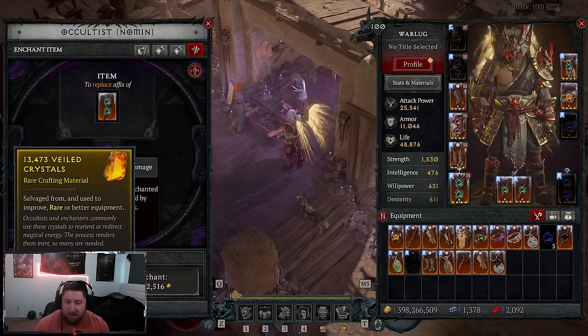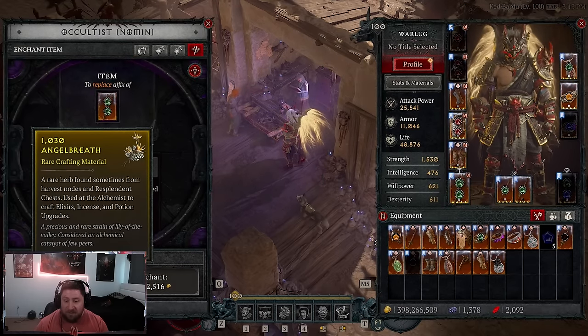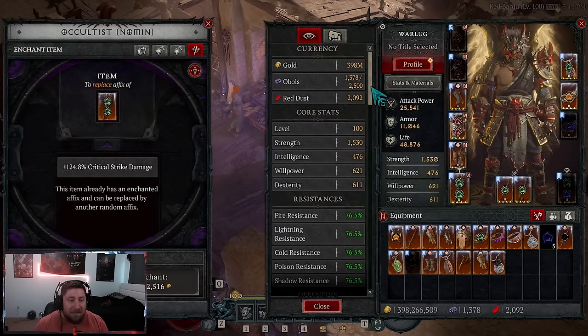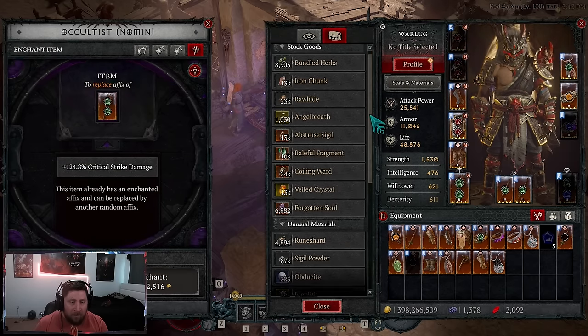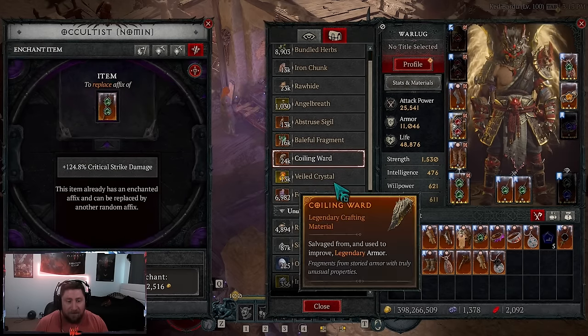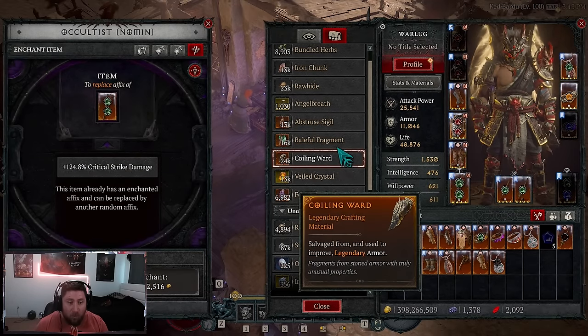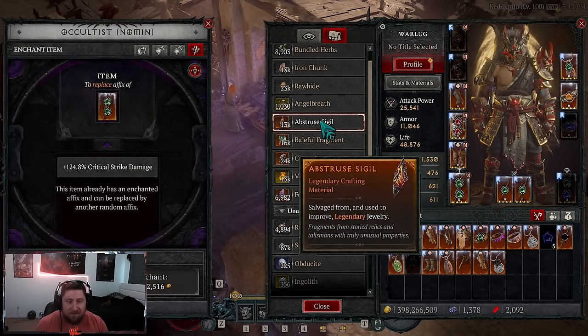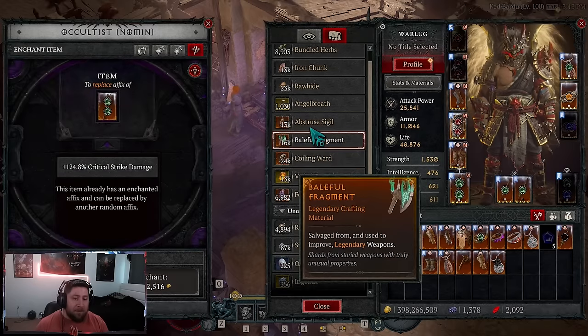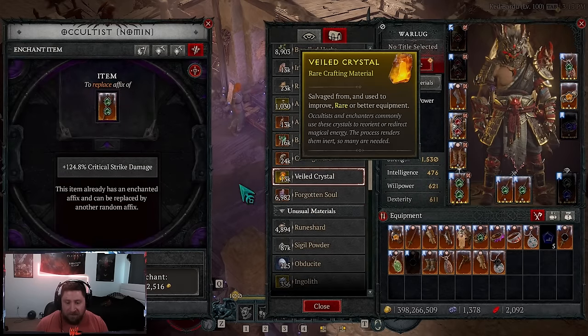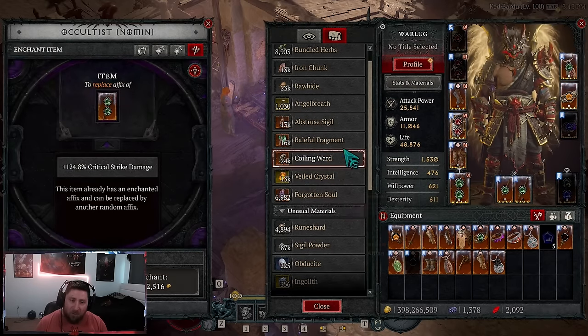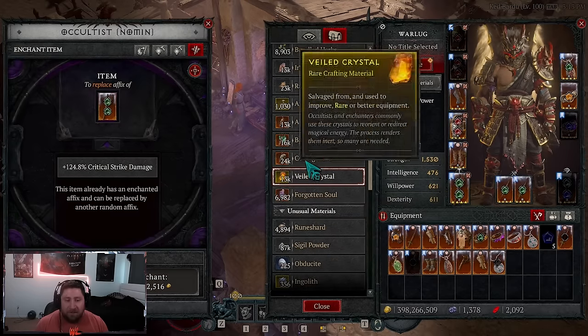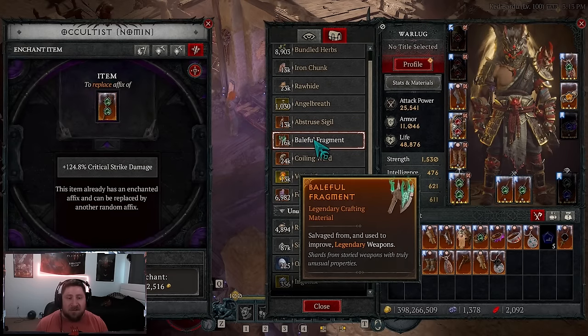Now it's going to cost Veiled Crystals but then legendary resources like potentially Forgotten Consoles, Coiling Wards, the Baleful Fragments, the Sigils. We don't have that problem because just grinding this season we have so many of these, so I'm assuming they're going to use these for different levels.